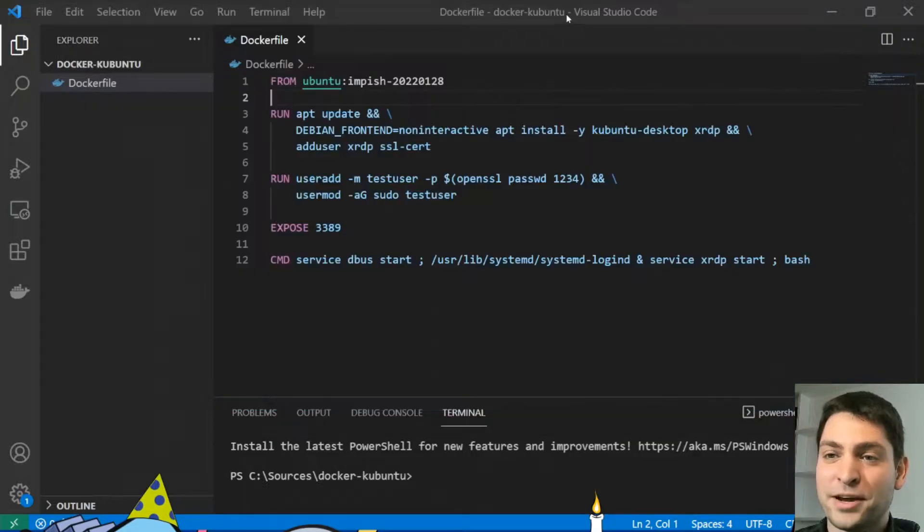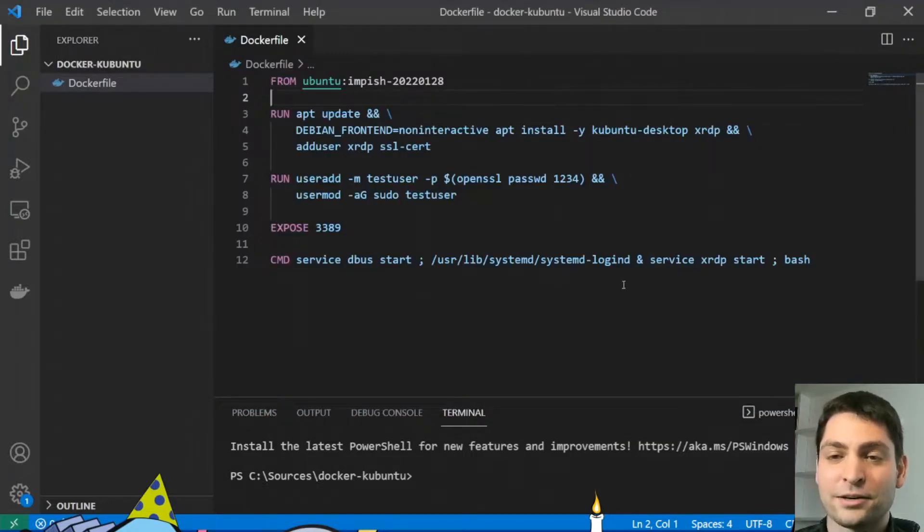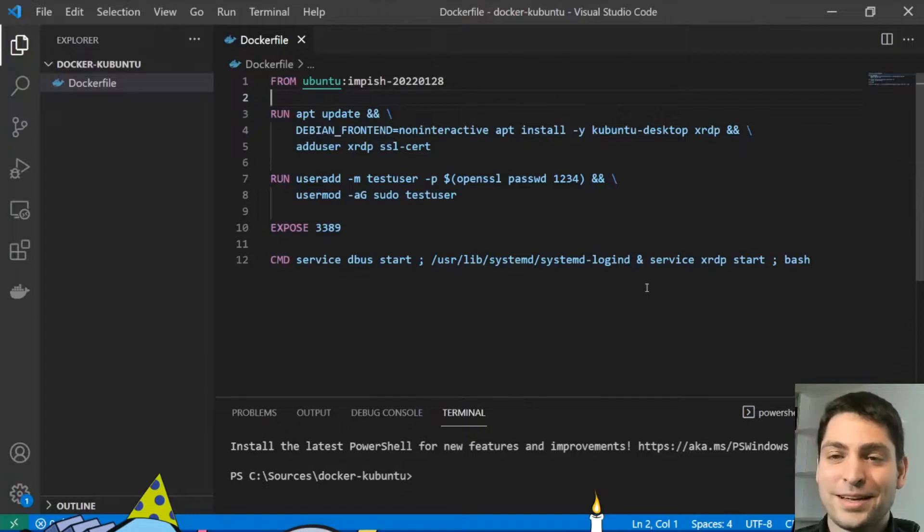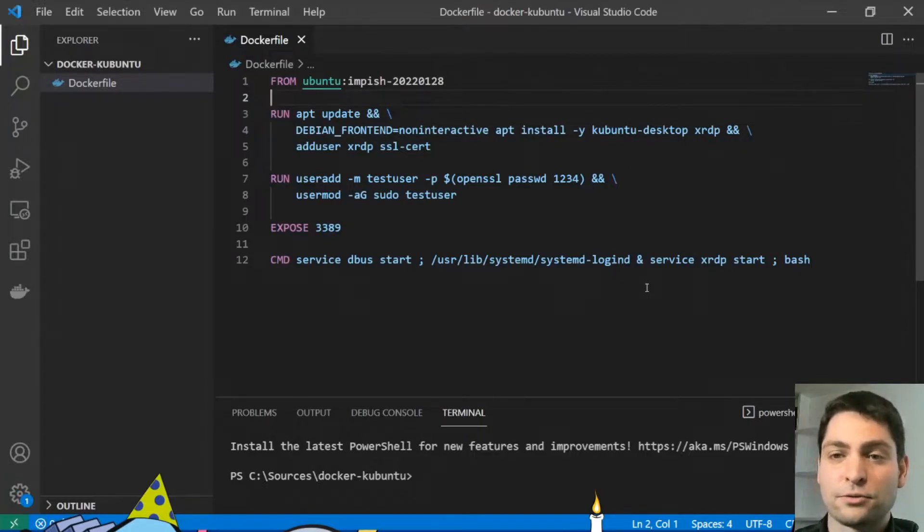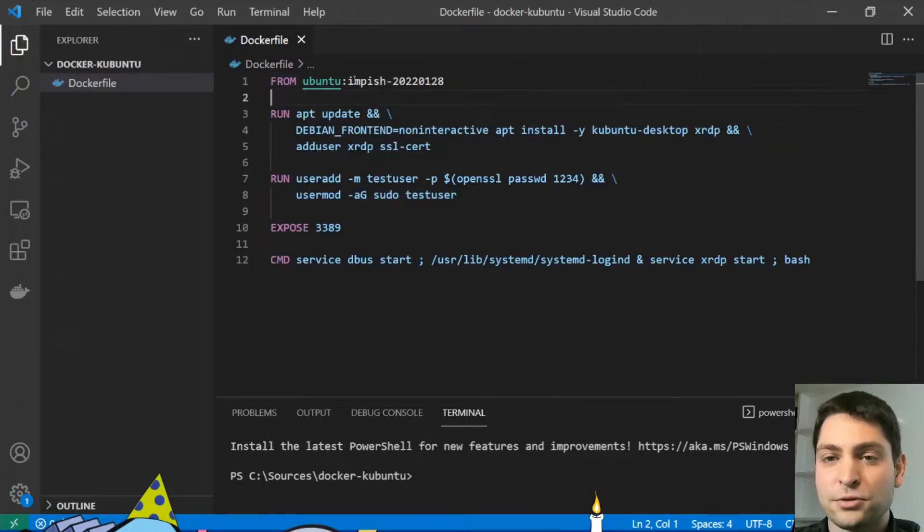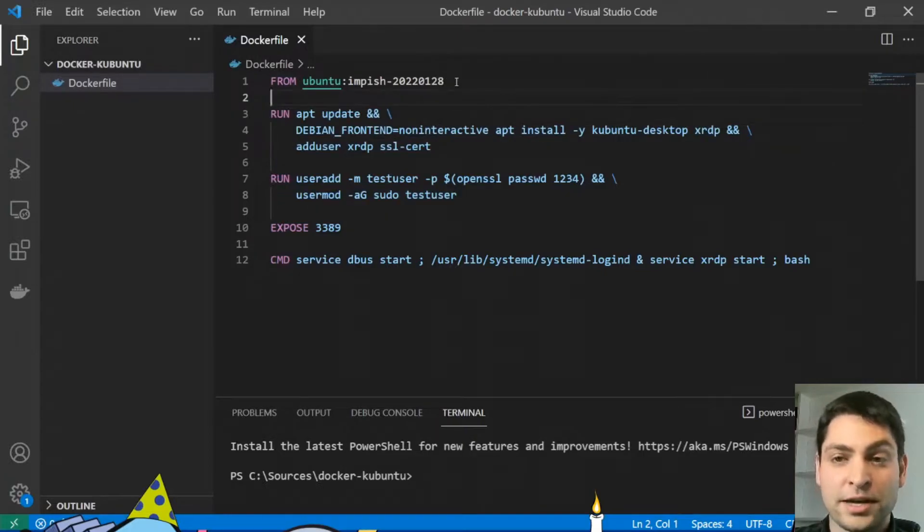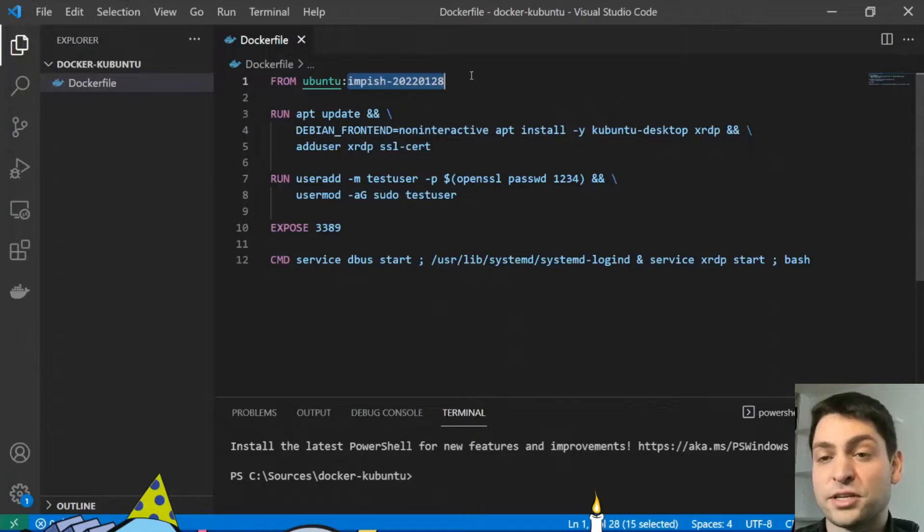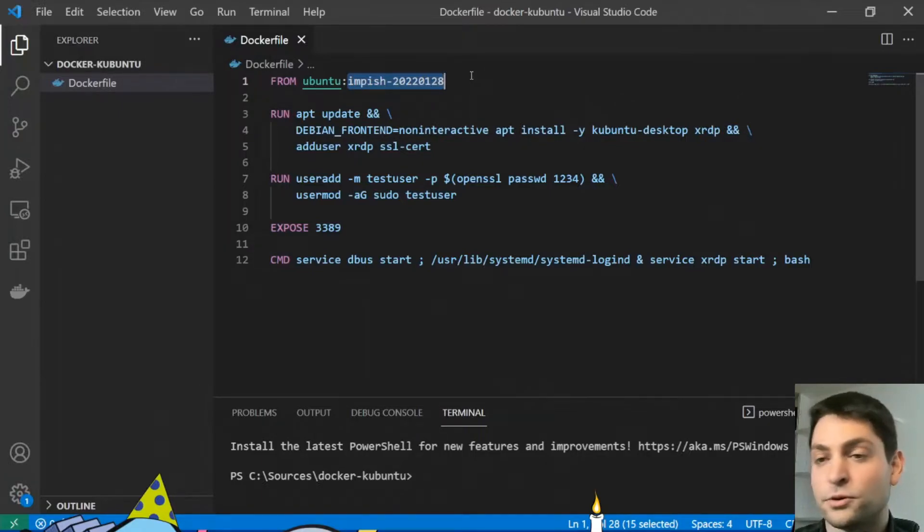So I have prepared a Dockerfile here, which is a small one, as you can see. And I will briefly walk you through it. So I'm using the Ubuntu image as a base. And the release doesn't really matter, you can use any release you want. I chose this one for no particular reason.